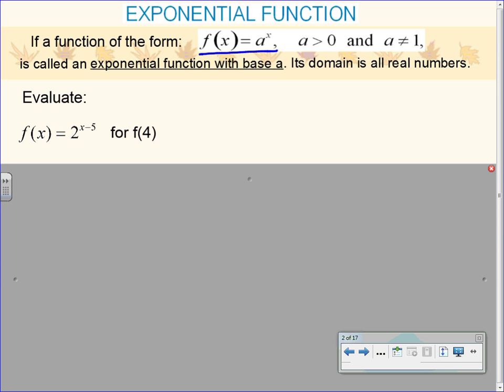We're going to start with the basic exponential function: f of x equals a to the x power, where a is some constant. A is going to have a couple of conditions on it. A must be a positive number, not equal to 1, for it to be an exponential function. If you have a number that is equal to 0 or 1 there, it's just going to look like a horizontal line. 0 to any power is 0, and 1 to any power is 1, so that would not look exponential.